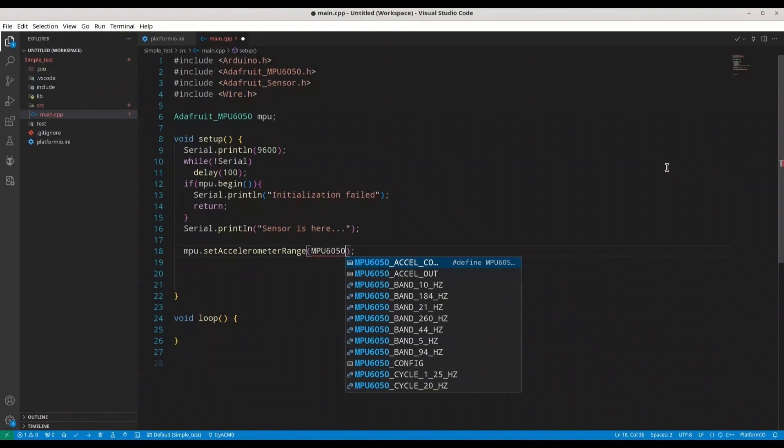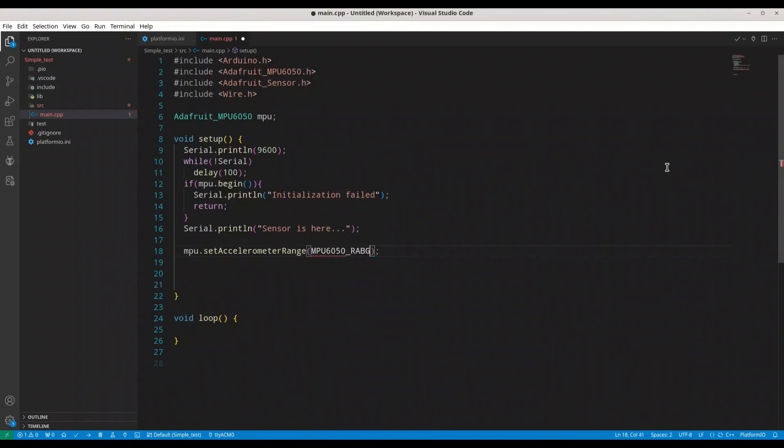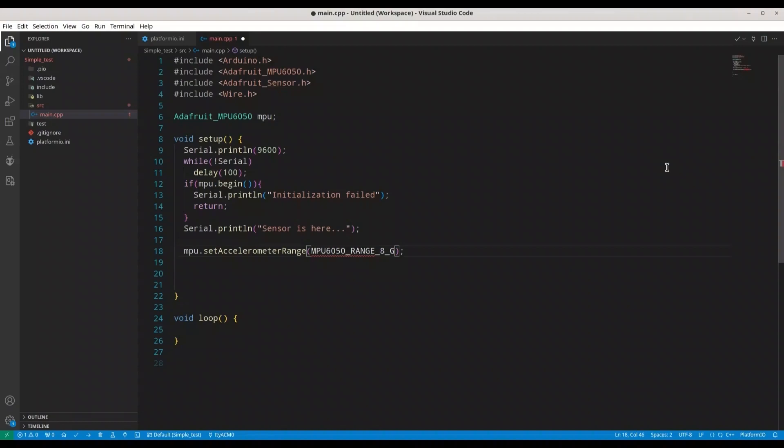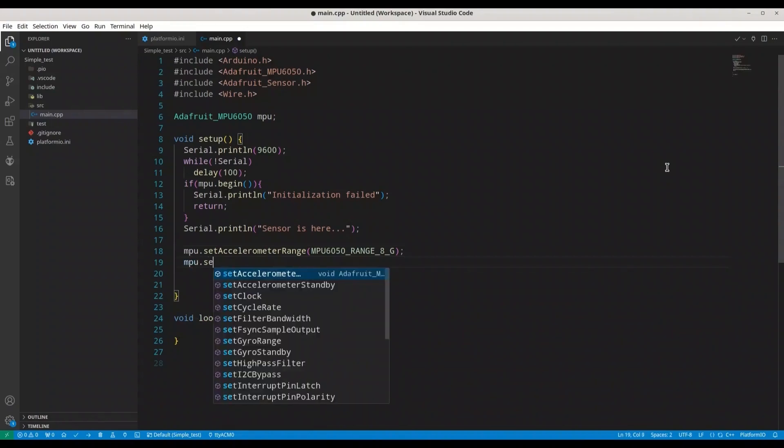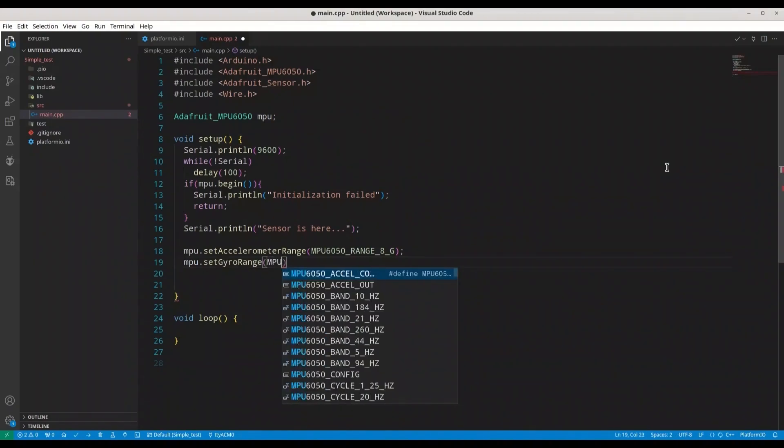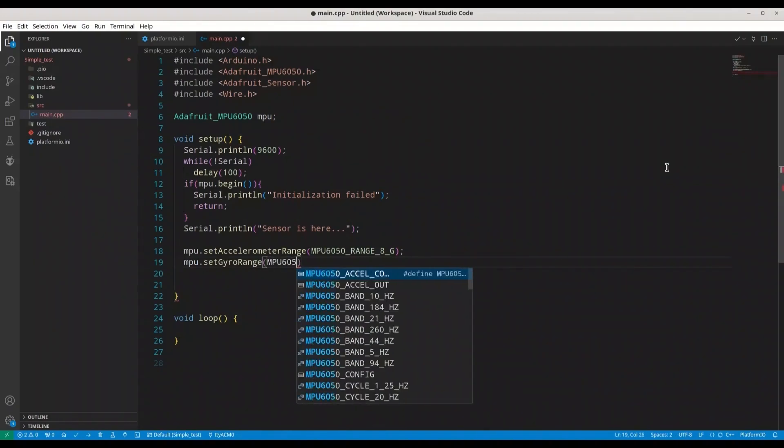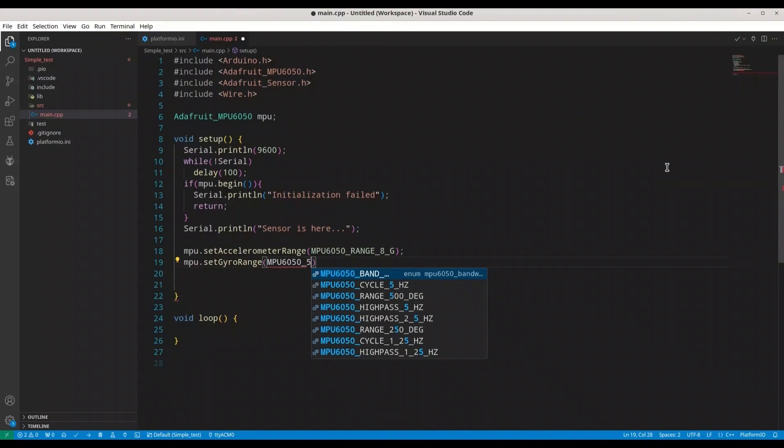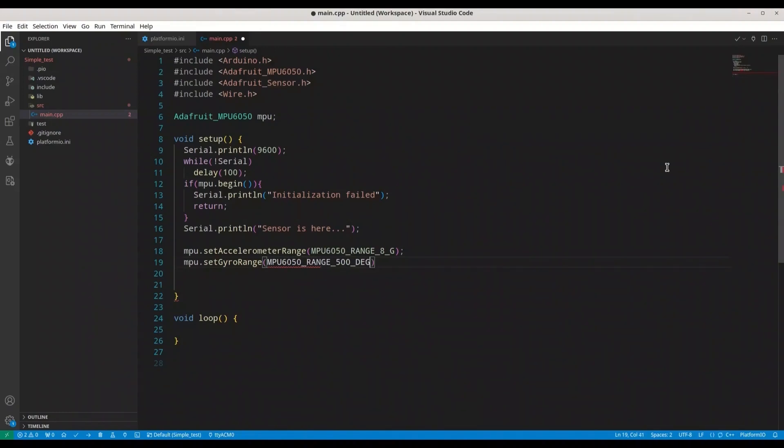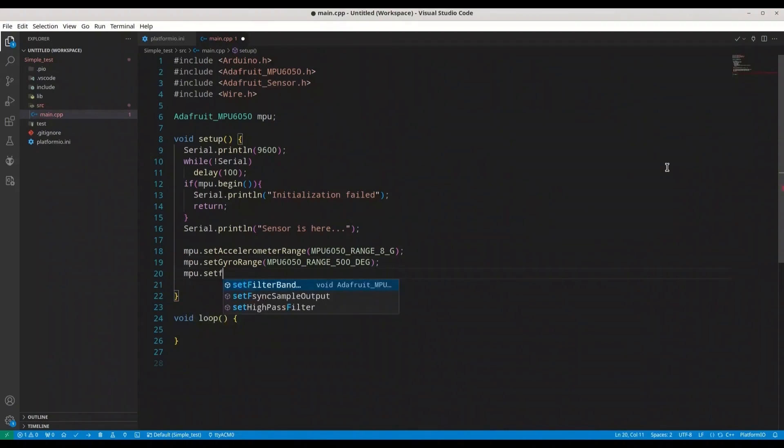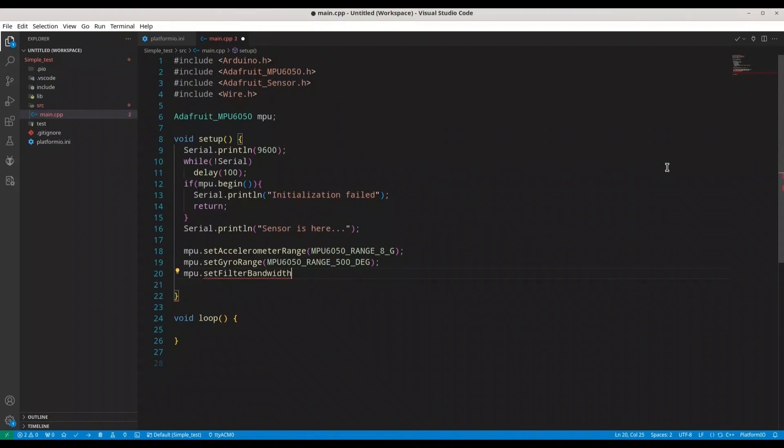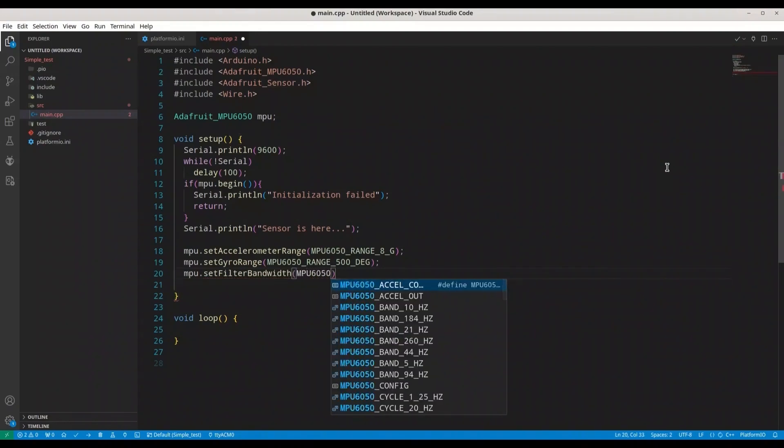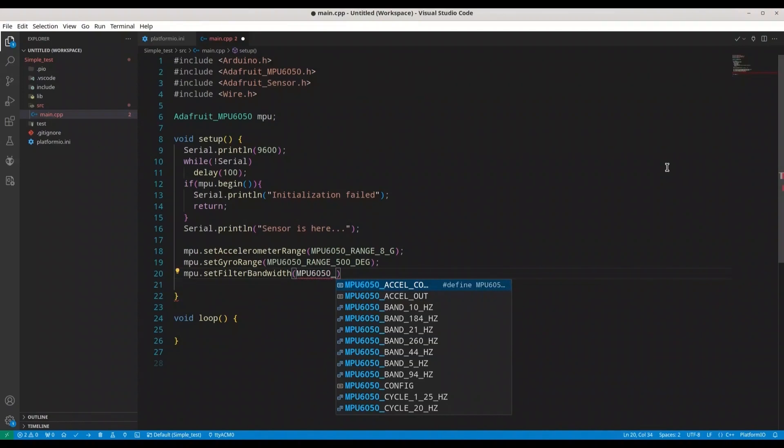Now we have some housekeeping stuff like function MPU.setAccelerometerRange and we are going to set it to MPU6050_RANGE_8G. It's for my model.